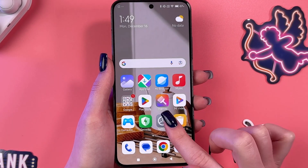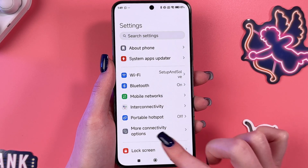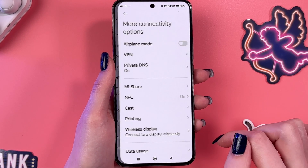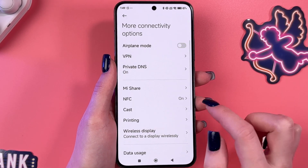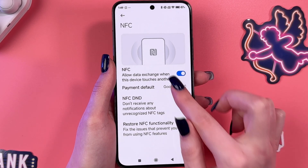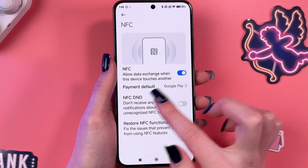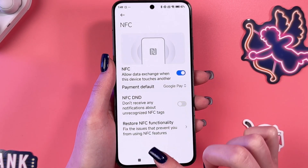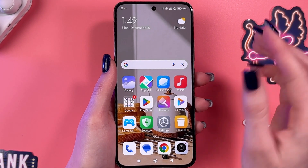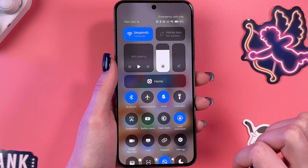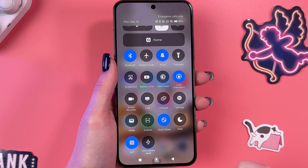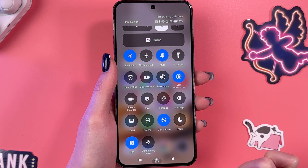Let's find Settings and open it. To find NFC, we would need to go into more connectivity options and here it is. Here you can enable or disable it and select payment default. Also, you can do it through the Control Center if you just swipe down and find the NFC feature here.